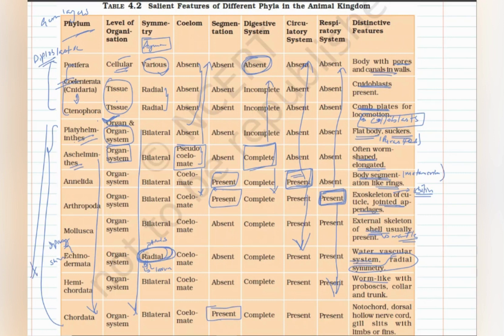Hemichordata: these are worm-like animals. The word 'hemichordata' is a misnomer — 'hemi' means half, 'chordata' means chordate — but they are not chordates at all; they are classified as non-chordates. Their special features are a worm-like body with proboscis, collar, and trunk. The proboscis is also used for excretion and osmoregulation.